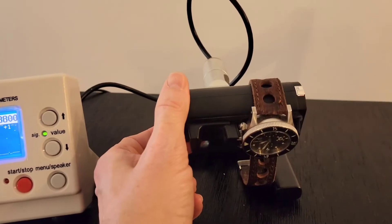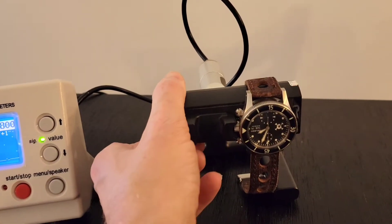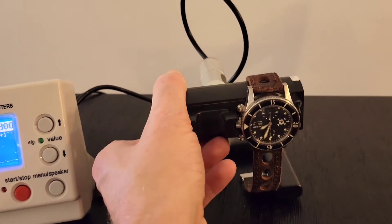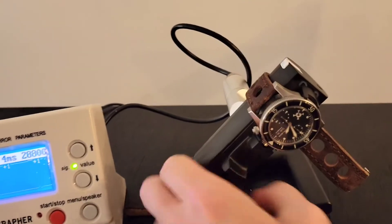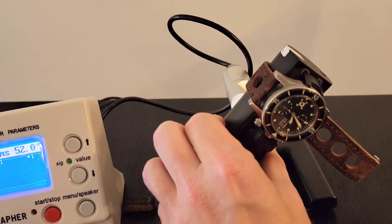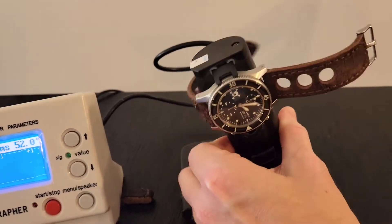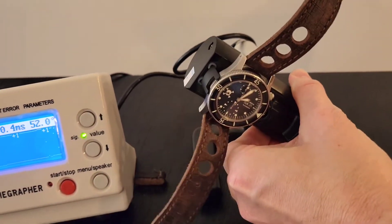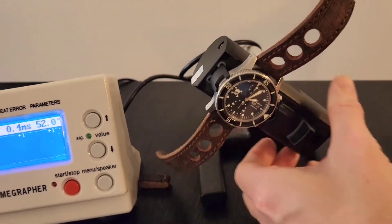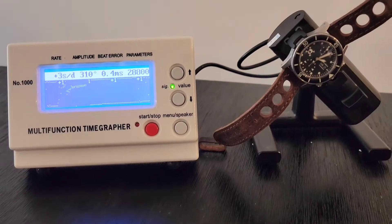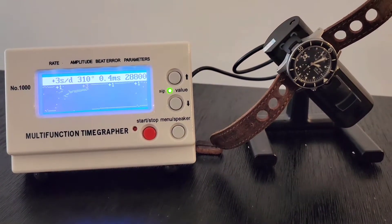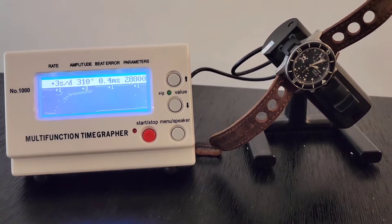So there she is. Let's bring her back. You can hear it kind of picking up the movement back to 3 seconds per day.